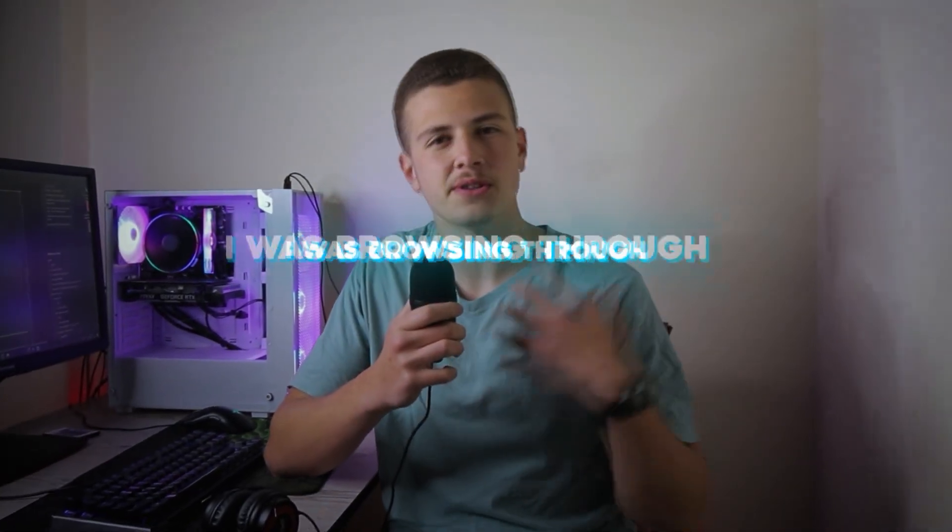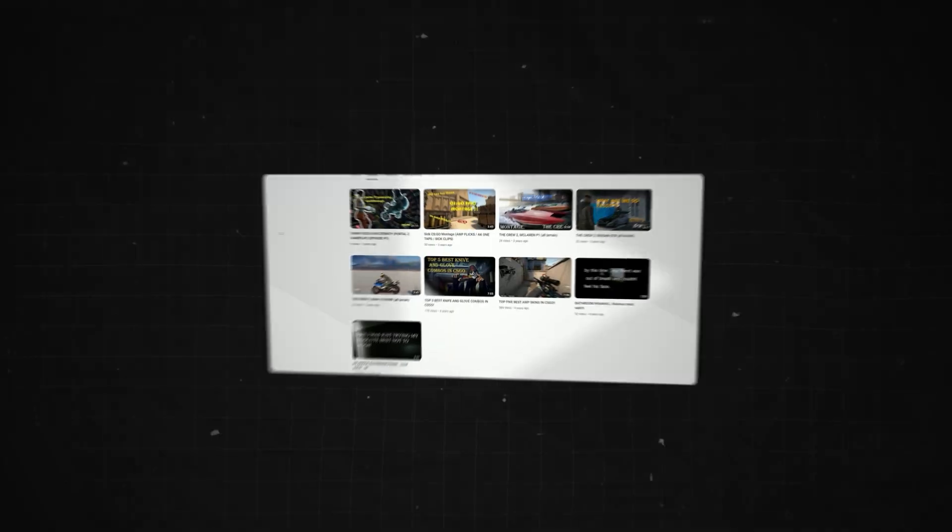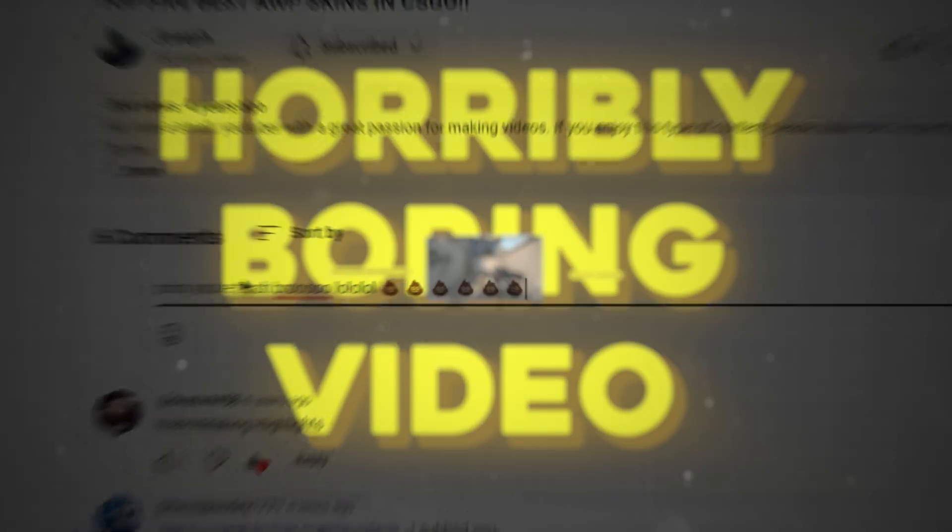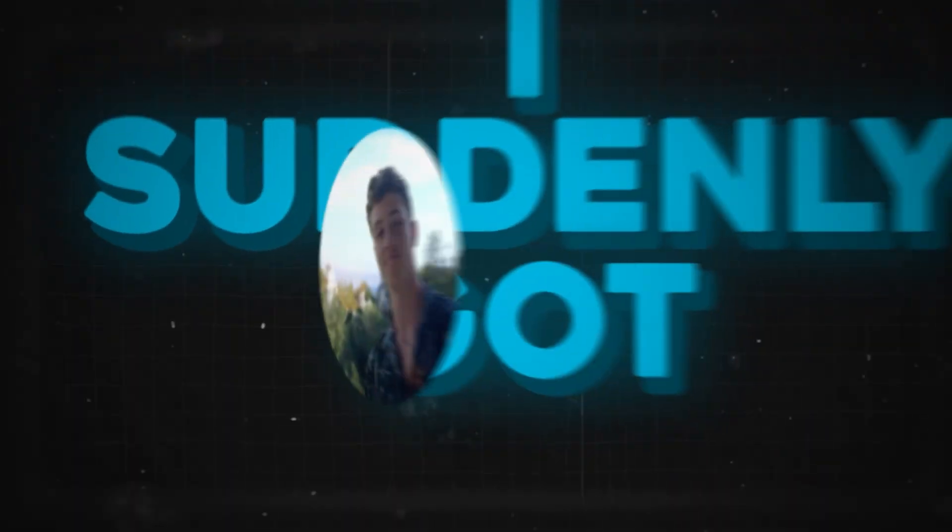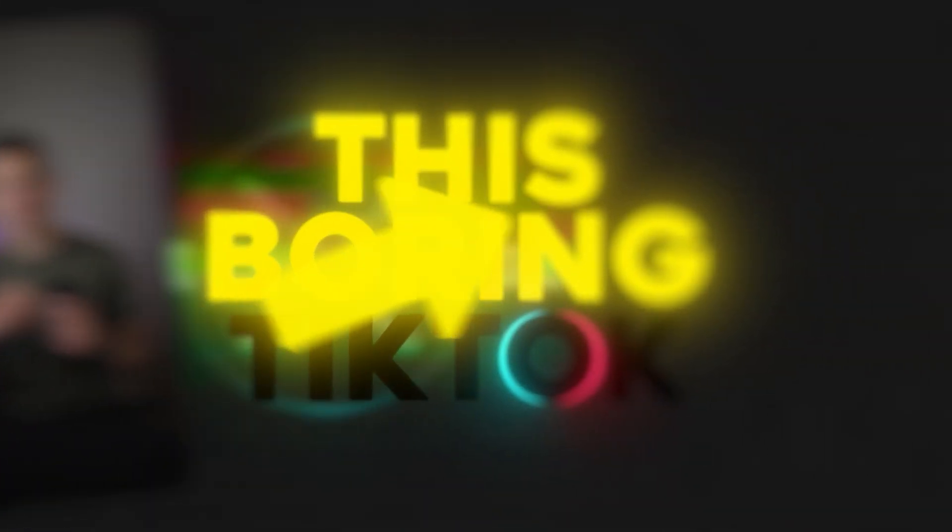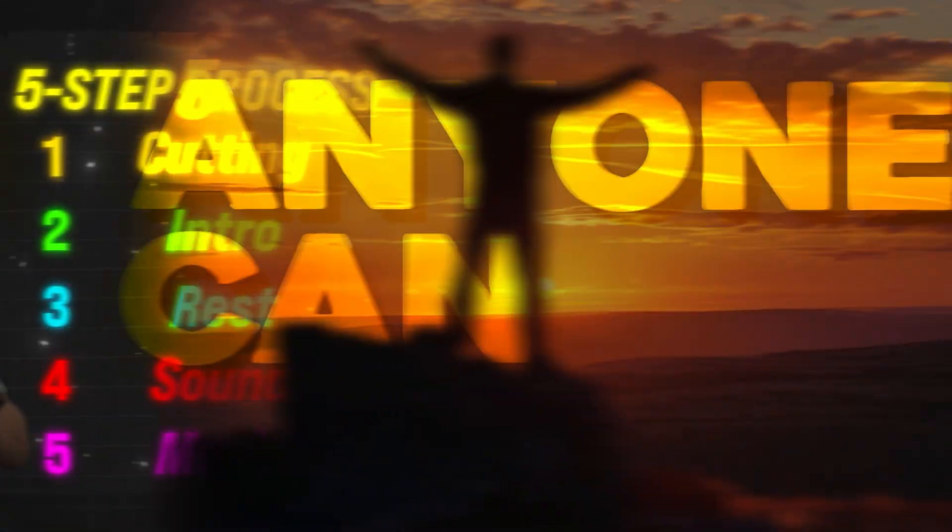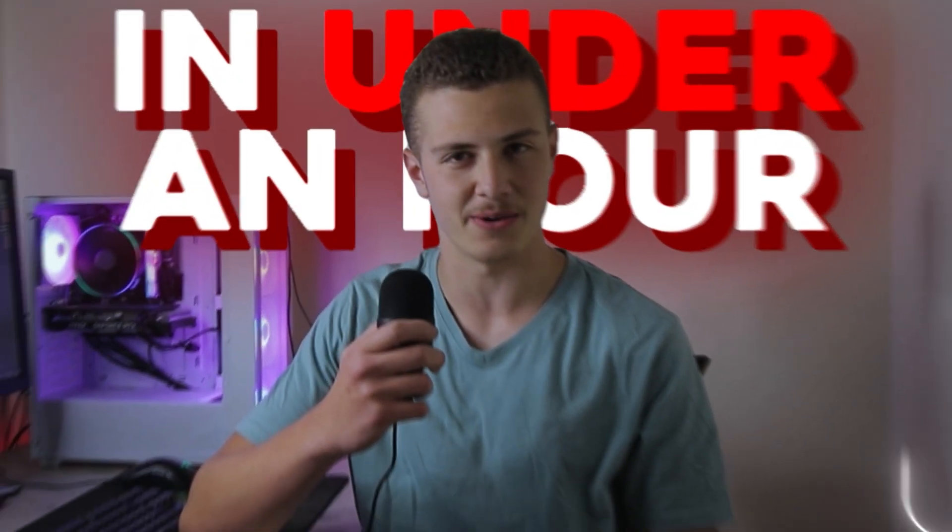A couple days ago, I was browsing through YouTube when I suddenly came across this horribly boring video. And as I was about to type a useless hate comment, I suddenly got an idea. I'm going to take on the challenge of turning this boring TikTok into an engaging viral edit.